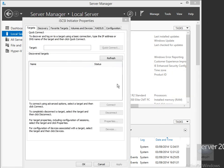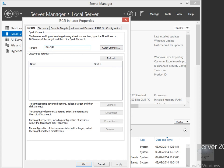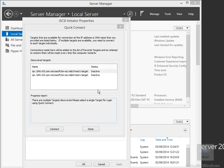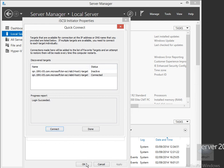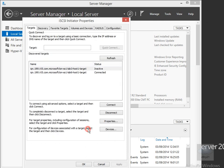The next thing to do is connect through. We're going to type in the target name of LON-SS1, then click Quick Connect. We can now see the target, and I'm going to connect through to the Lab 6-Host1 target. We'll select the Connect button, click Done, and there we go — we've now connected through.